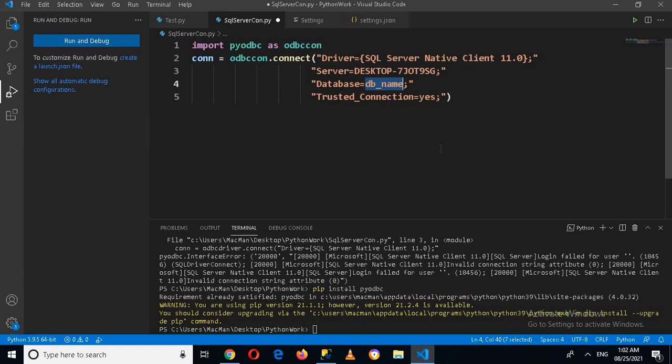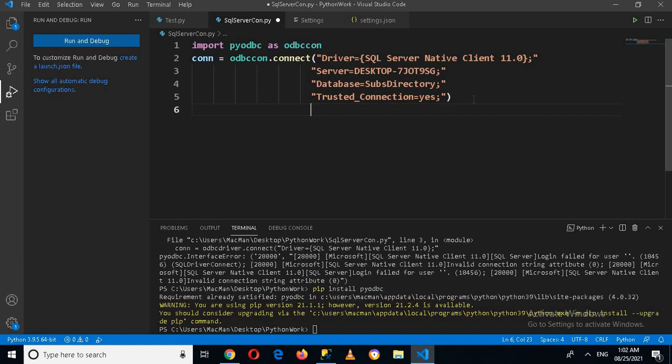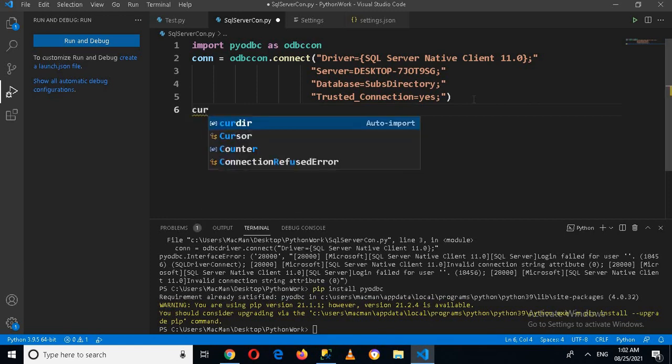And now I'll enter here and backspace. And here I'll create a variable cursor.